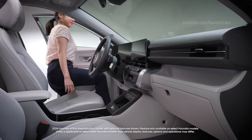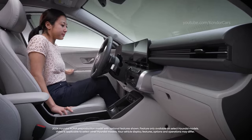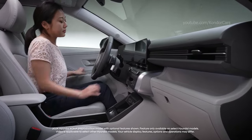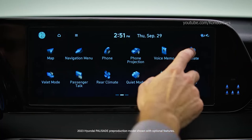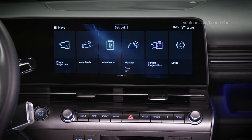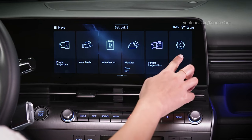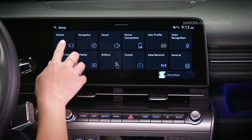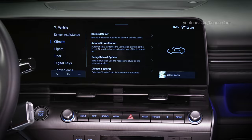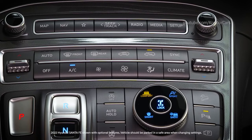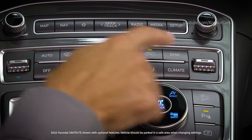Some Hyundai models have climate control features and settings that are controlled by the touchscreen. Depending on your model, the features can be accessed by the climate button on the touchscreen by selecting Setup, then Vehicle, and then Climate, or by selecting the Climate button on the console.